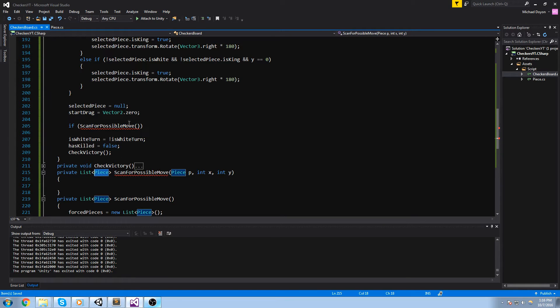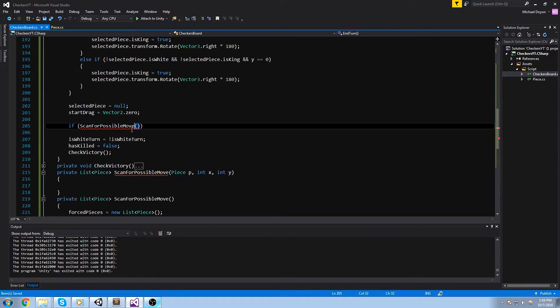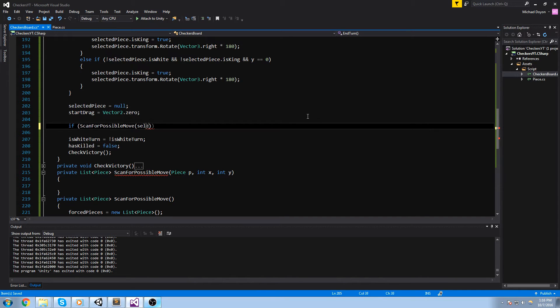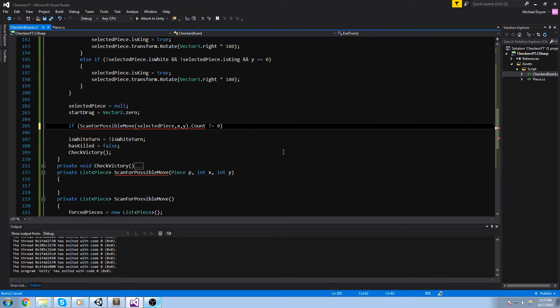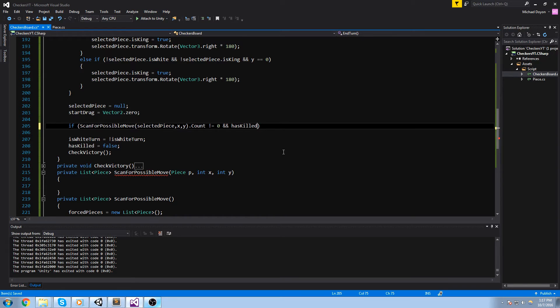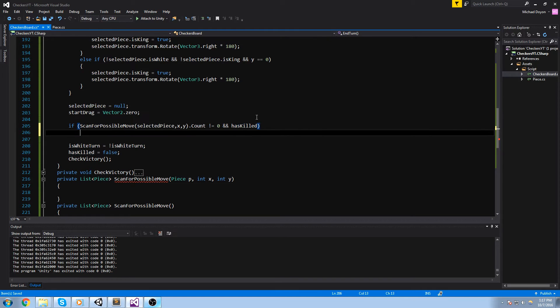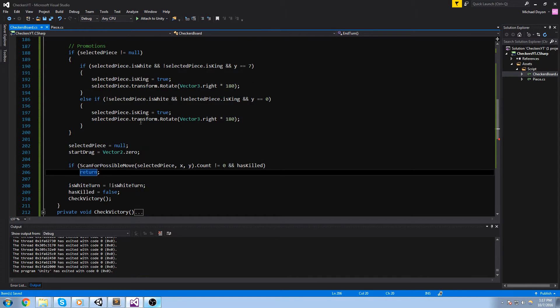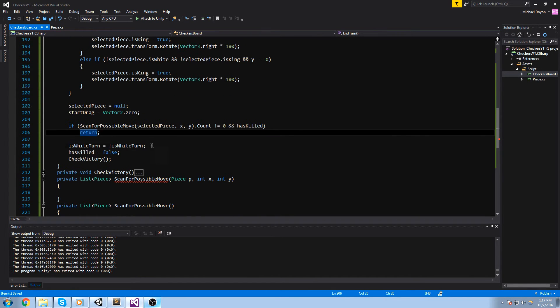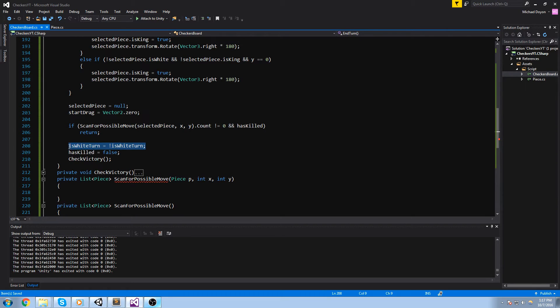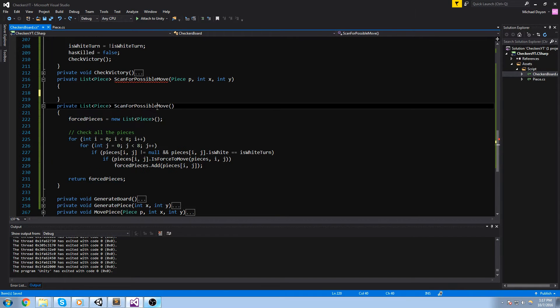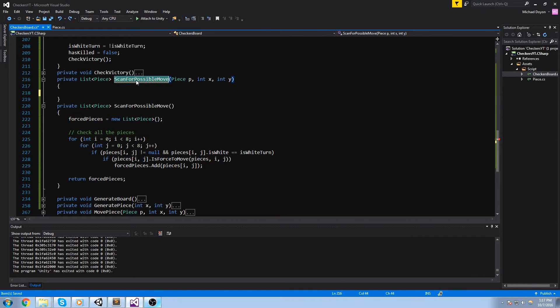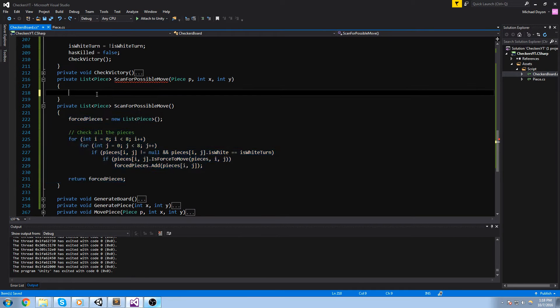Alright. So since we're going to get a list out of this, well, first let's start by feeding it the parameters. The actual piece we send is the selected piece. Now, the x is going to be x in our case, the y is going to be y. And since this is never going to match as a boolean, because that's a list, we'll do a dot count. And we'll do is not equal to zero and has killed. So let's quickly read this again. If it's possible to move something and you've already killed something, let's do a return here. This way, we still killed what we had to kill, however, we're never going to call this turn switch here. And we're not going to reset has killed, which is just fine.